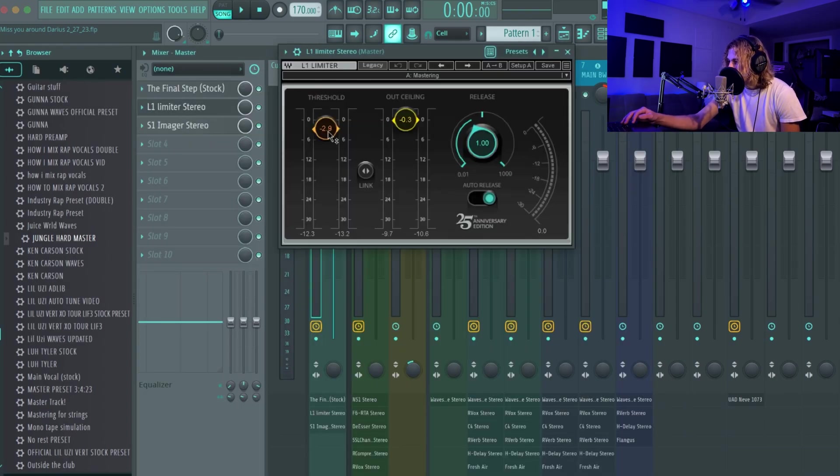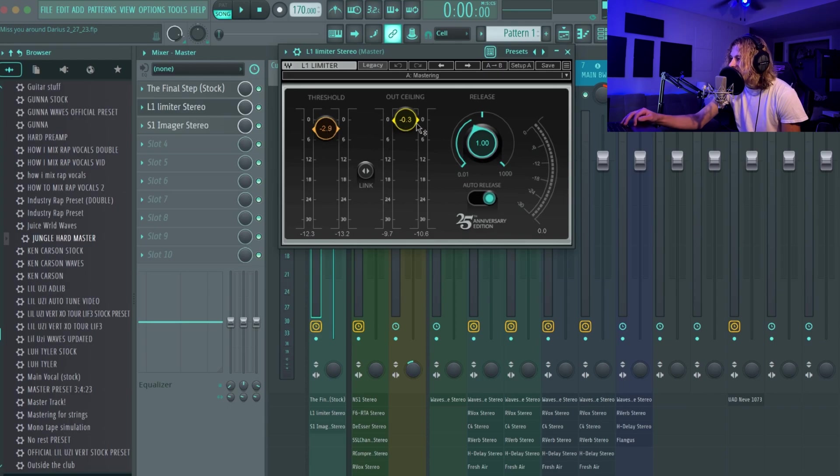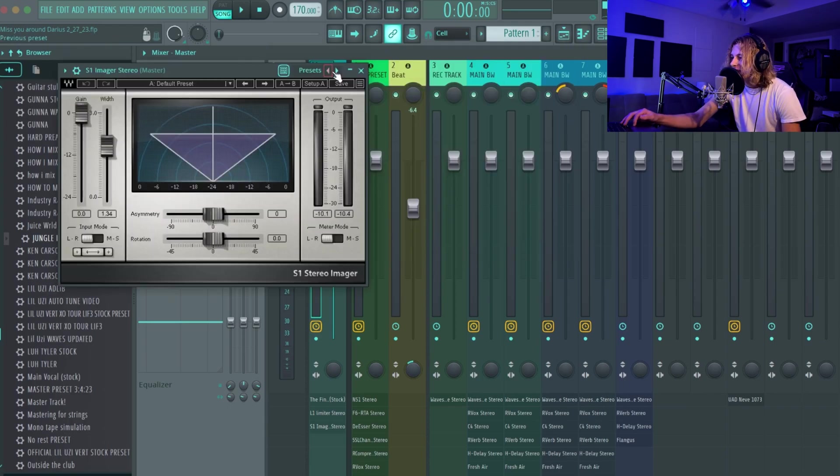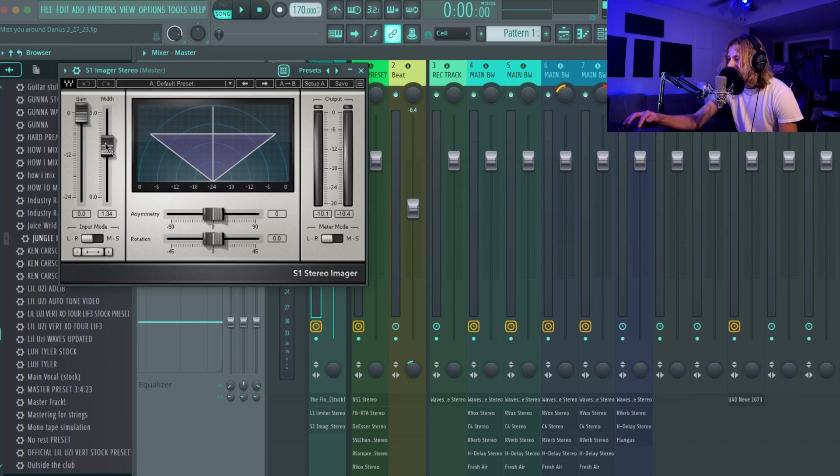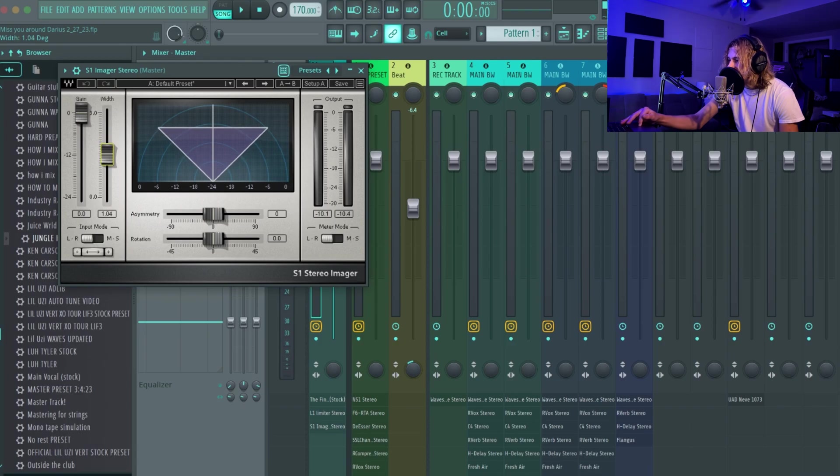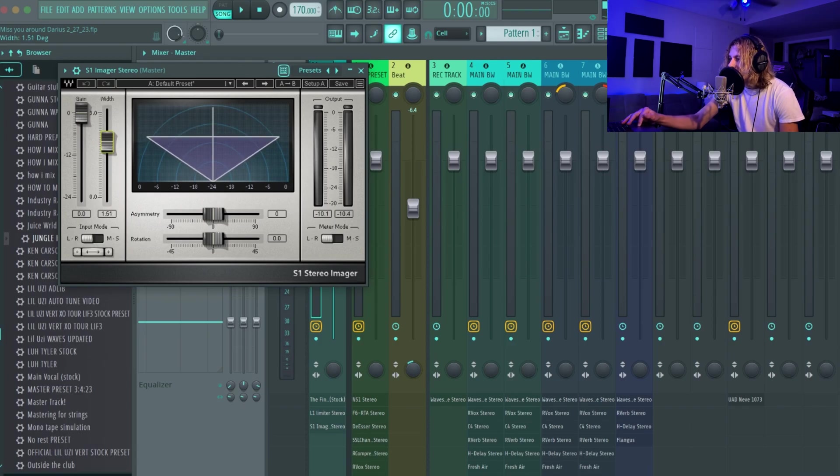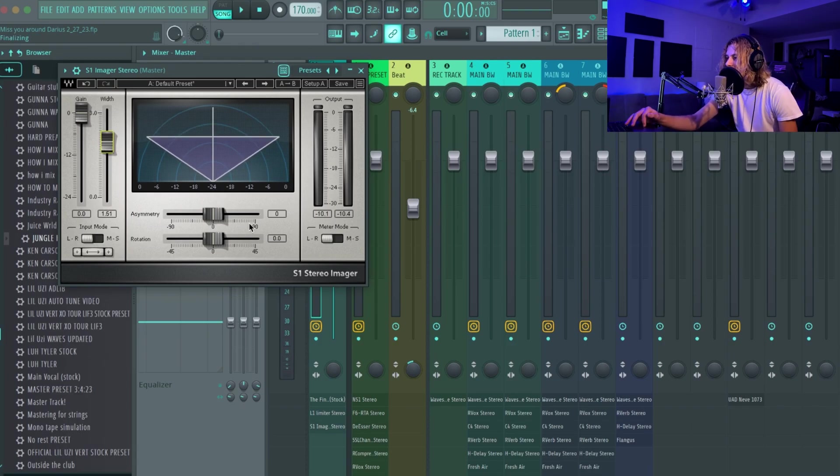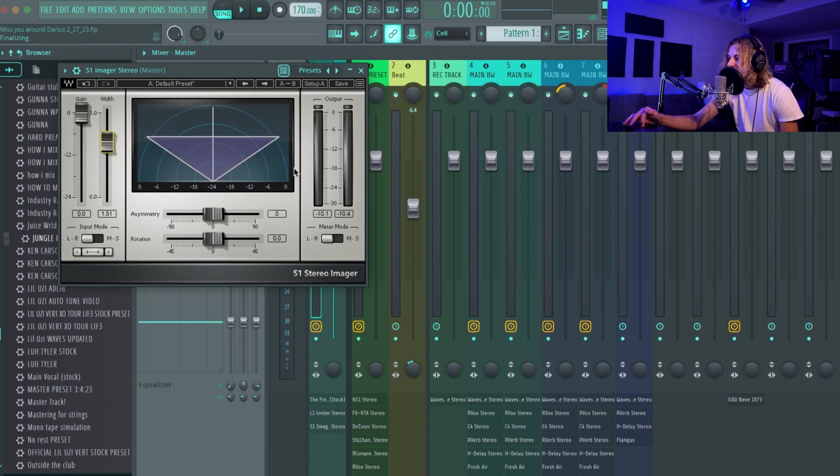L1 Limiter right here, almost going at negative three, and then this is almost at negative point three, or it is. So yeah, kick S1 on there and I did not touch it much. If anything, you can just mess with the like how wide it's gonna be, and this is like the stereo field right here. You guys can see.